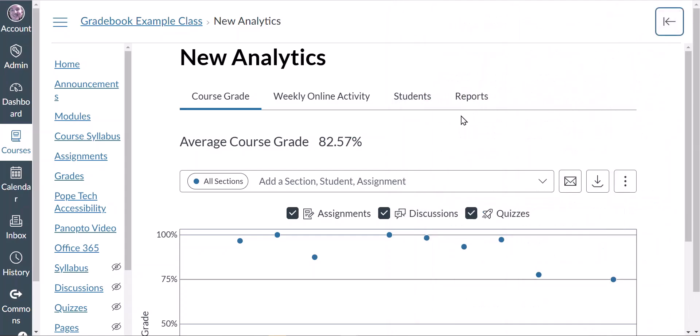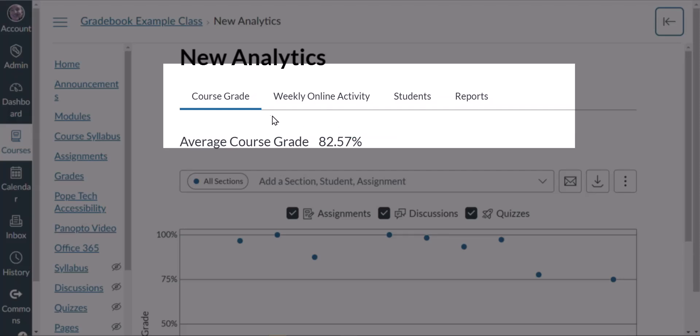On this page we're going to see that there are four tabs across the top: Course Grades, Weekly Online Activities, Students, and Reports.